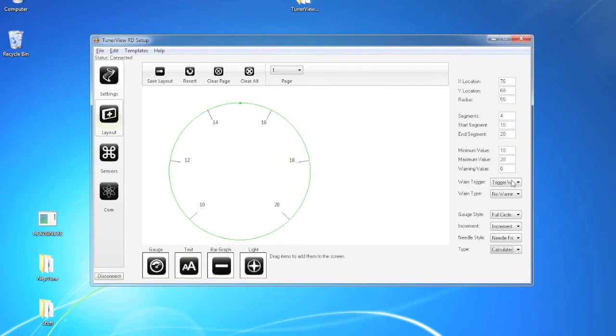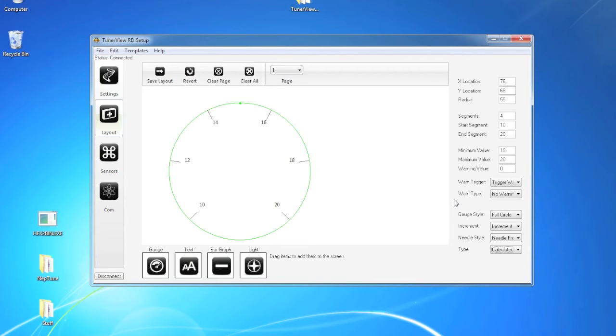Now all we do now is select calculated O2 as the input type. It automatically switches minimum to 10 and maximum to 20 for you. If you wanted it to be set up different you could do that. But this would now act as an air fuel gauge sweeping back and forth as you drive around.